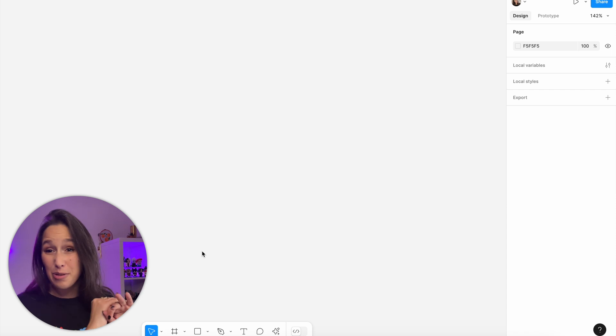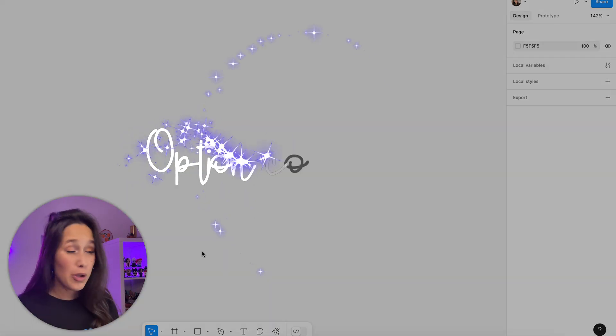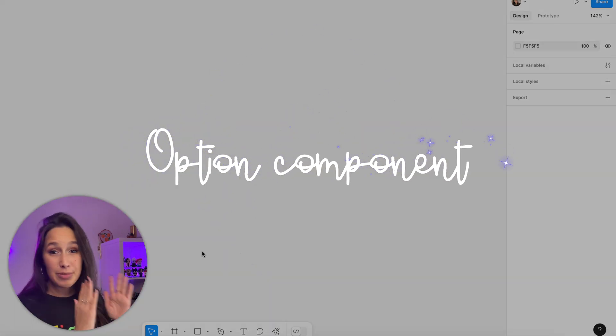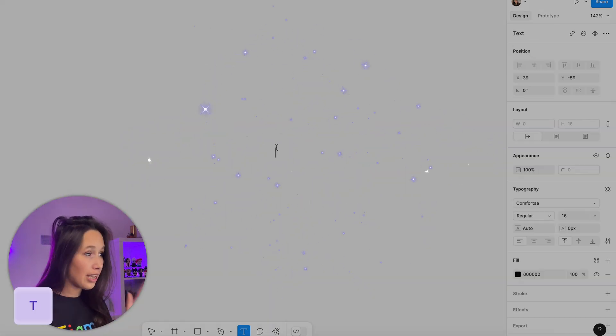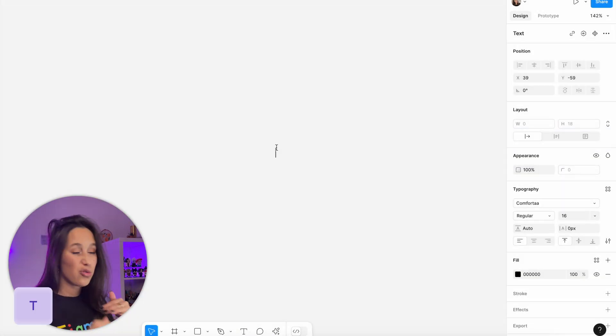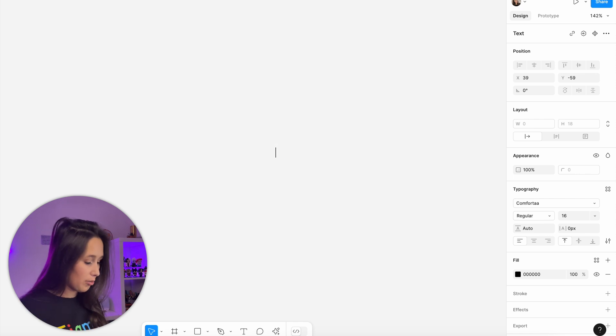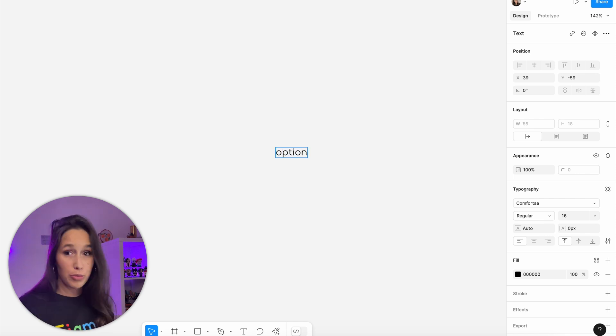Let's learn how to make a drop-down together with a sprinkle of variables. To start off it's gonna be simple — we're going to add in some text. Click on T, tap in, and just write something. I'm gonna write 'option'.